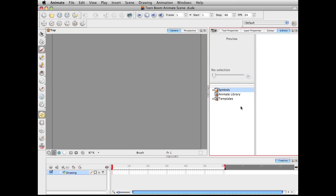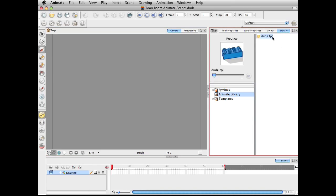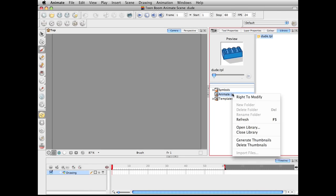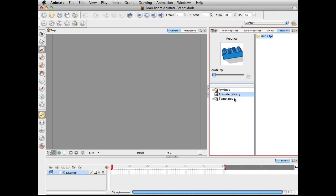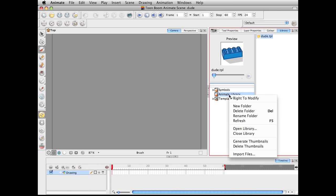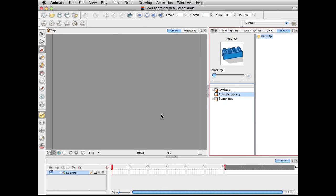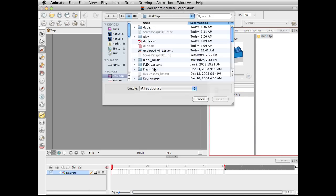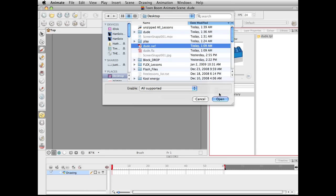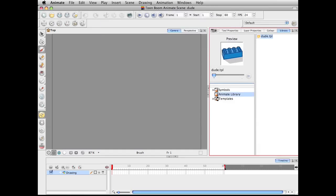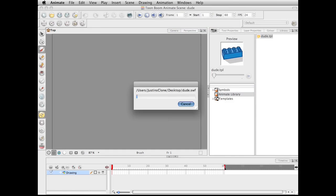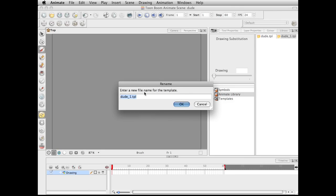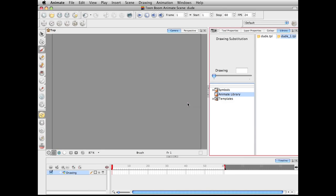Go over here to the Animate Library. Right-click on it and then go through Right to Modify. And then right-click again, go over here to Import Files. Go over here to my desktop. This is where I've got this dude.swf. Go over here to Open. And this might take a second. So I'm just going to click on OK there.